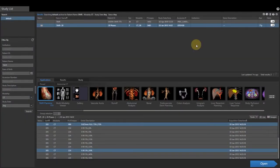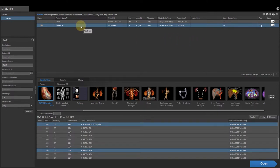This is a Vitreus 7 workflow demonstration video reviewing the TAVR planning application. From the study list, left-click to select your patient. From the application selector, left-click to select the TAVR planning application.